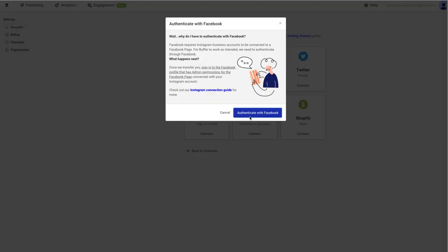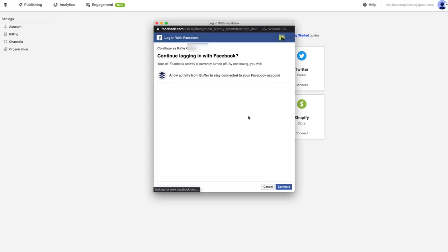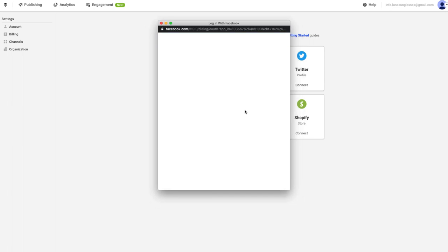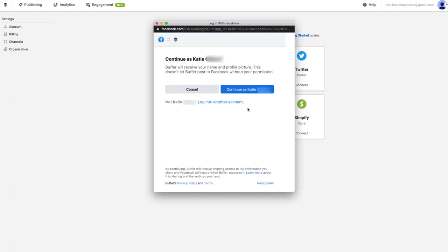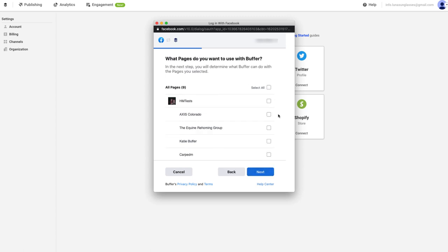Next, you'll need to authorize Buffer to access your Facebook account. You'll notice here an option to choose which Facebook pages and Instagram accounts you want to use with Buffer. You'll also see an option to choose which permissions you allow. These options are required to be shown in this step due to Facebook's guidelines.